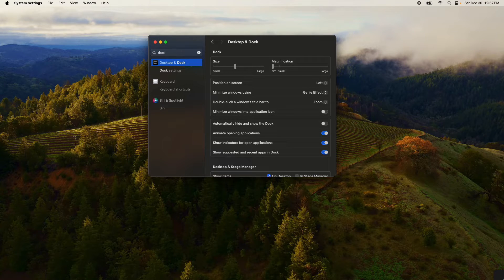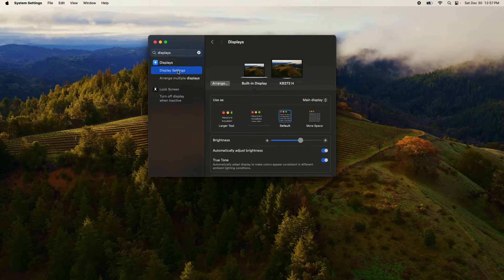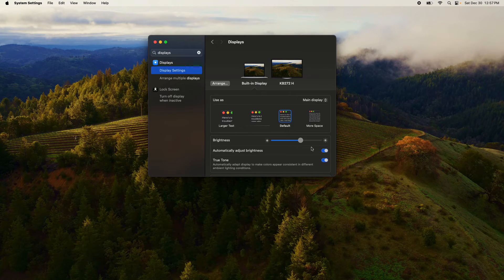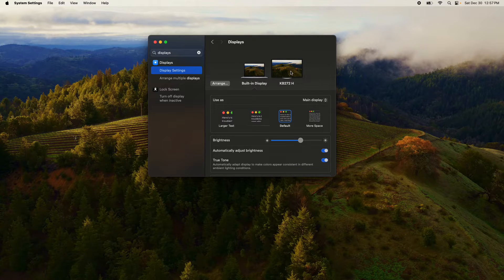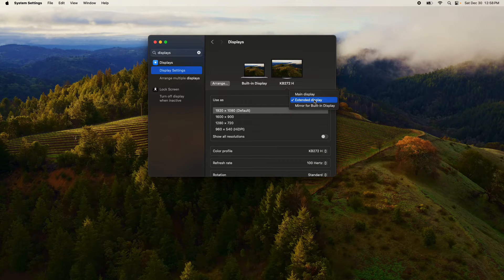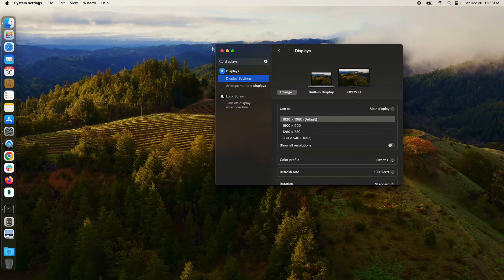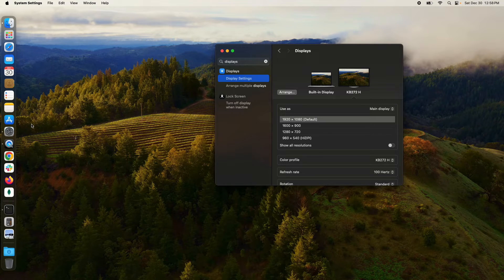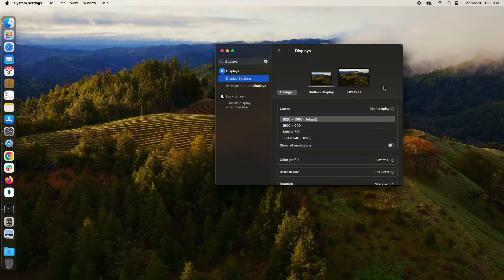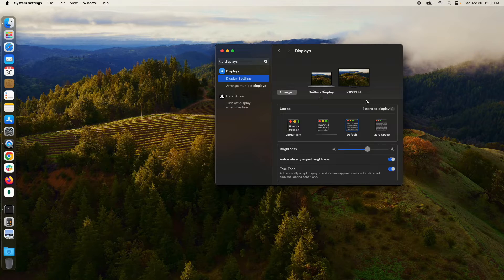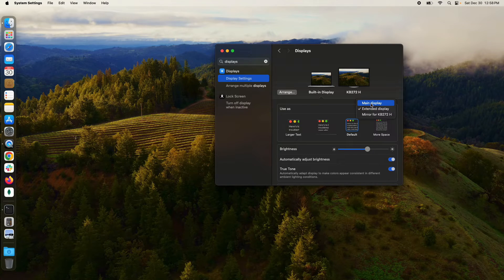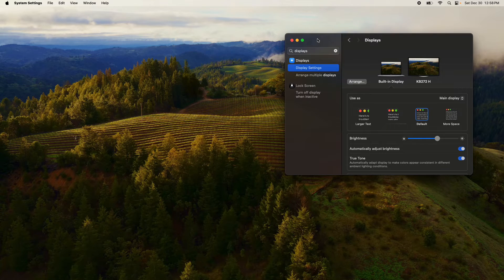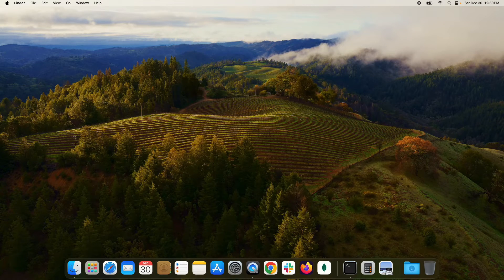If we go back to display settings again, our arrangement is still vertical. I'm going to click on the secondary monitor and then change this to main display, and you can see I now have the dock on my secondary monitor. If I want to move it back, I'm going to click on the MacBook Pro, change this to the main display, and now it's displaying on the MacBook Pro screen.